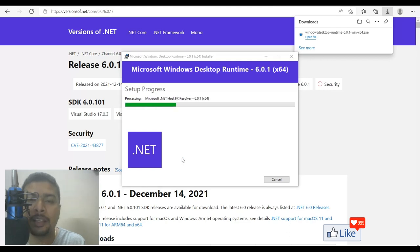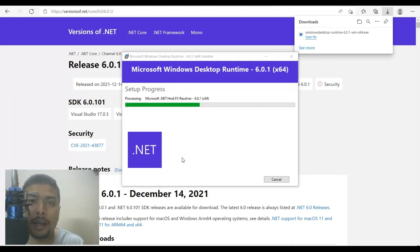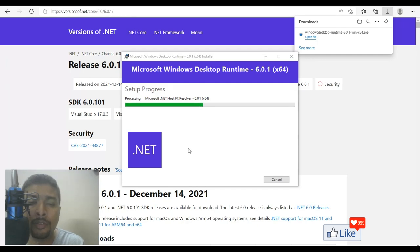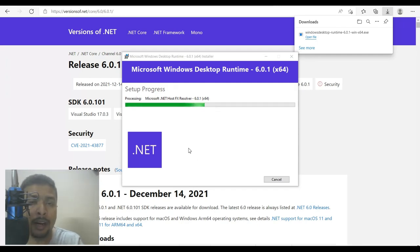And the next thing is you have to sit back, relax and wait for a few minutes or a few seconds. And you see that this is being installed to your computer system. So I'll be back after this is installed.